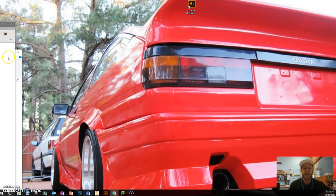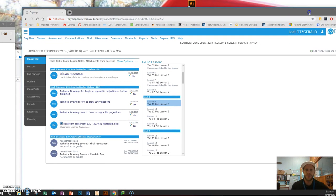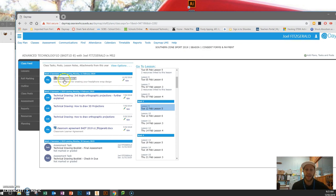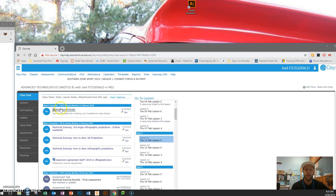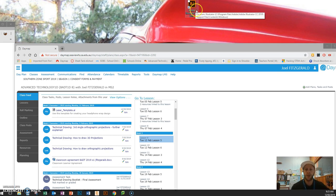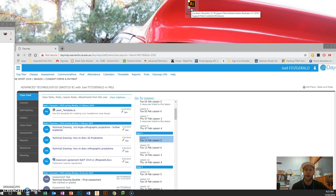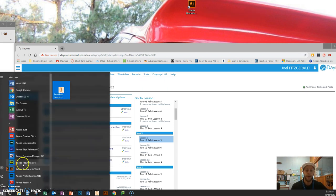G'day, Mr. Fitz here. Hope you're going well. In this short video tutorial I'm going to run through the basics of using Adobe Illustrator and setting up our first project for laser cutting. I'd like you to access our laser template file on our Daymap page, save it onto your H drive. Once you've saved it you can open it, or alternatively you can click on Adobe Illustrator on your computer — make sure it's Illustrator and not Photoshop.